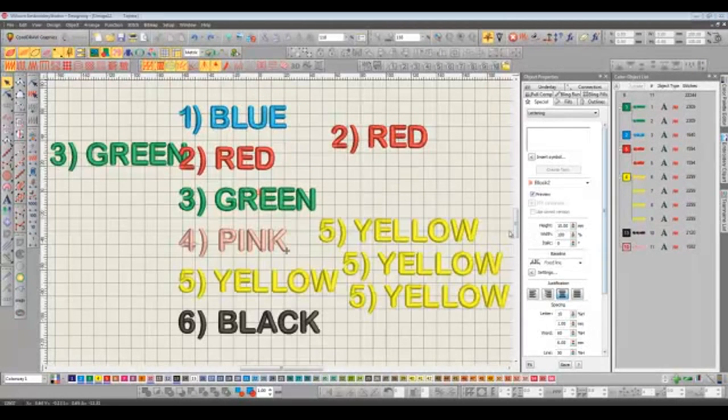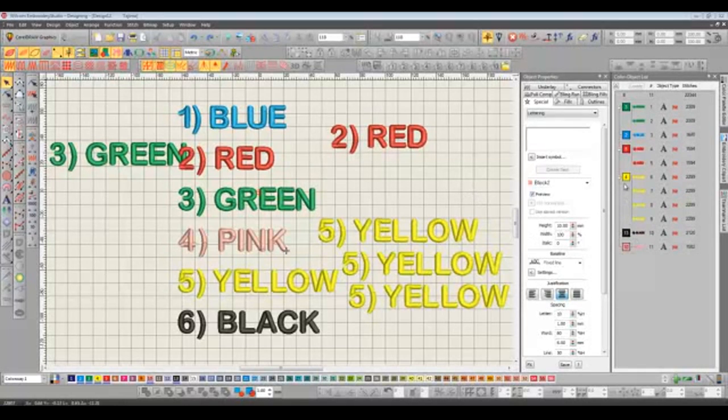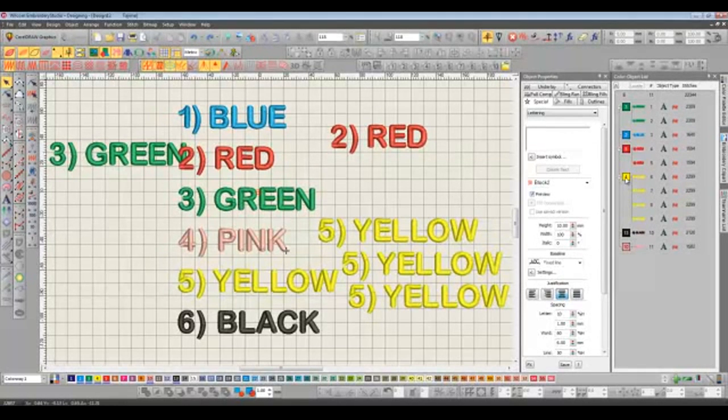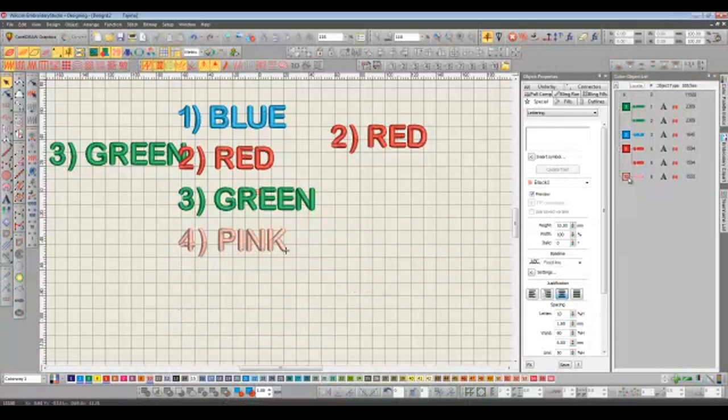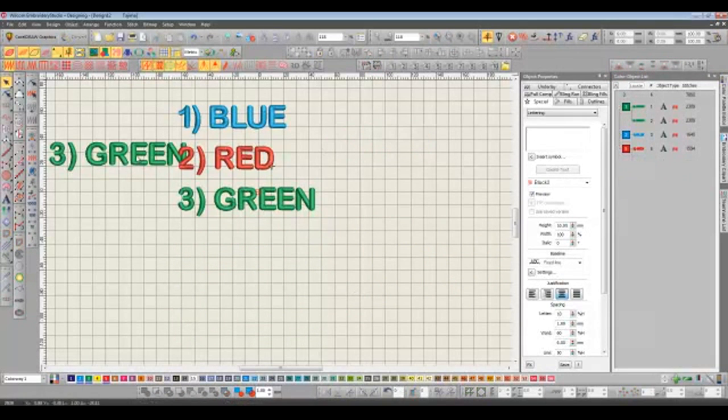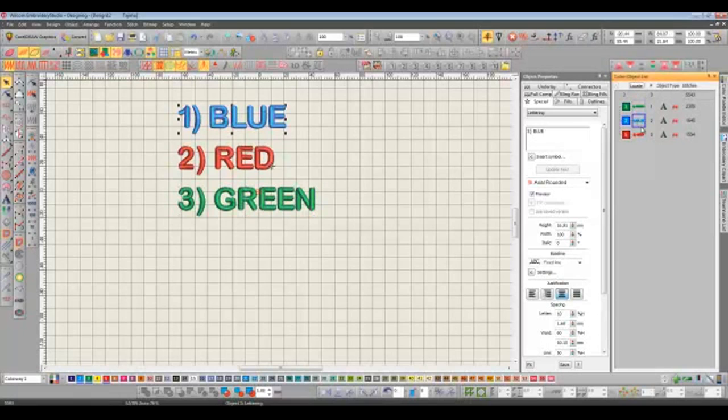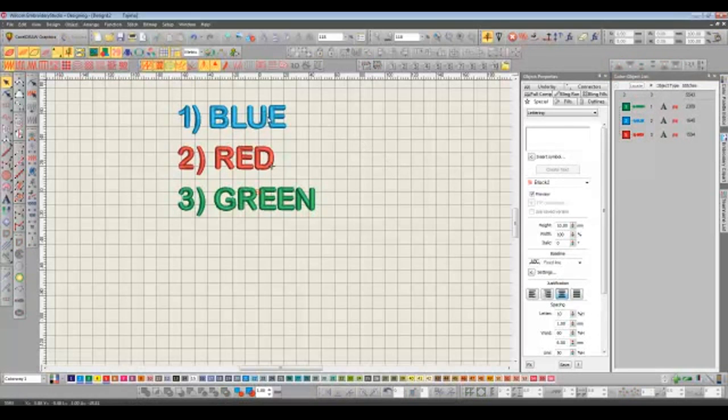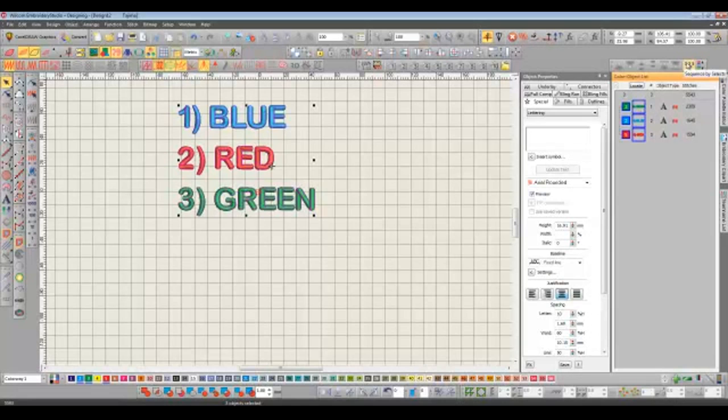We can also re-sequence the design by the order that objects are selected. So to demonstrate this I'm just going to remove some of these objects. And if we go back to our color object list here on the right we can see it starts with green, followed by blue, followed by red. Now I want to change this so it goes blue, red, green so whilst holding down the CTRL key I select in that particular order. Blue, red and green. Now all I need to do is go to my re-sequence toolbar and click on the sequence by select key and it's done.